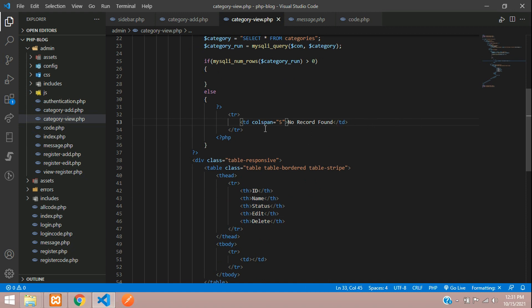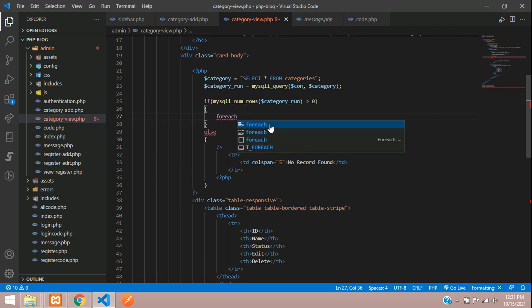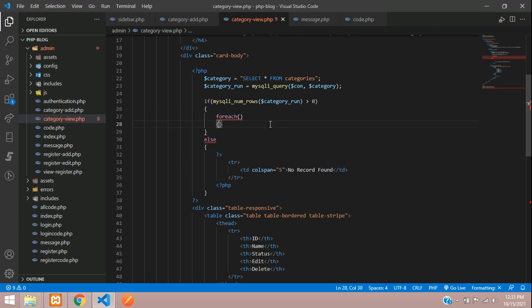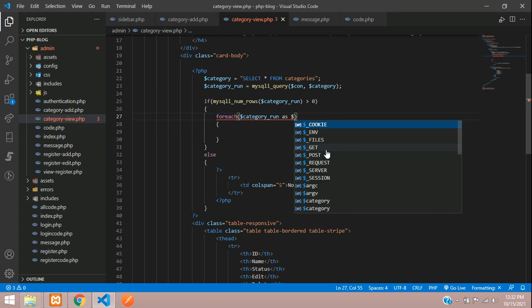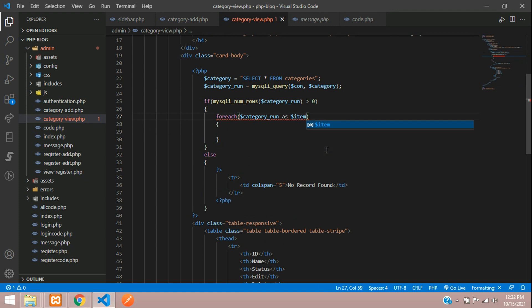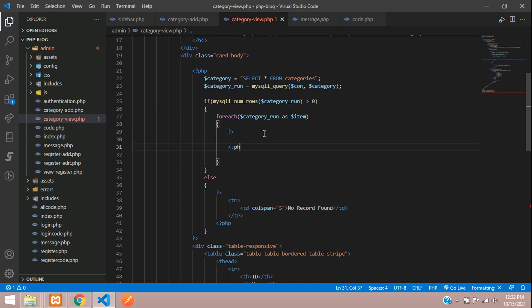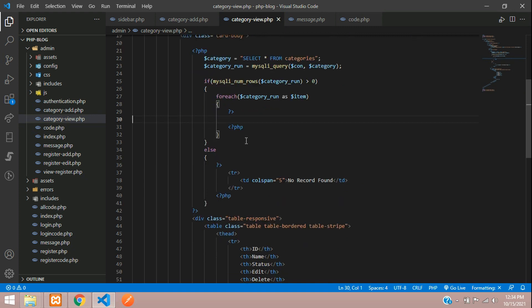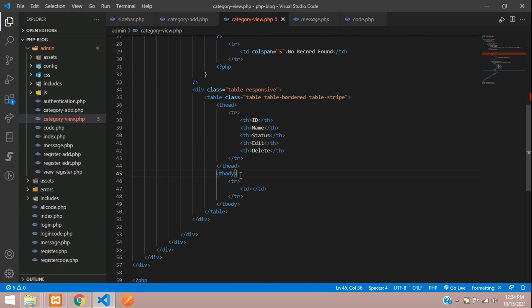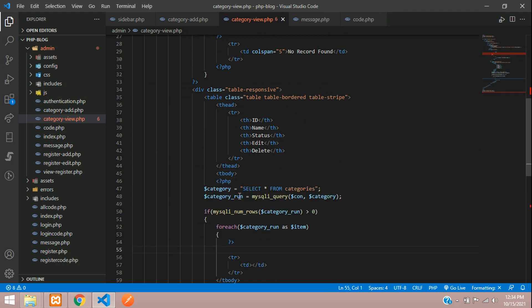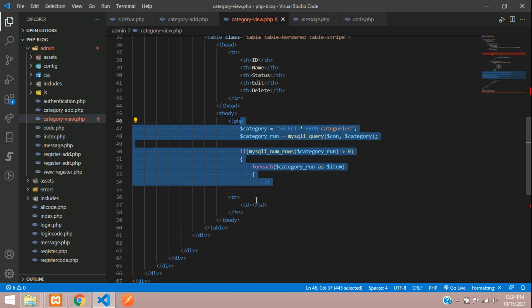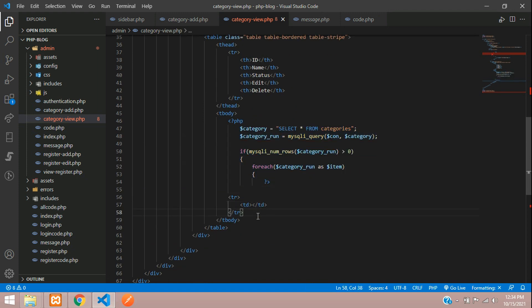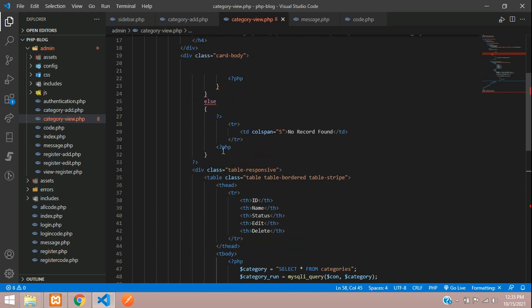colspan equals five and you can mention no record found. All set. Now when data is available, you are going to start your foreach loop. Foreach open and close bracket where you will get your category run as item. Now let's divide this PHP open and close. Half of the code you are going to cut and paste inside this table body.